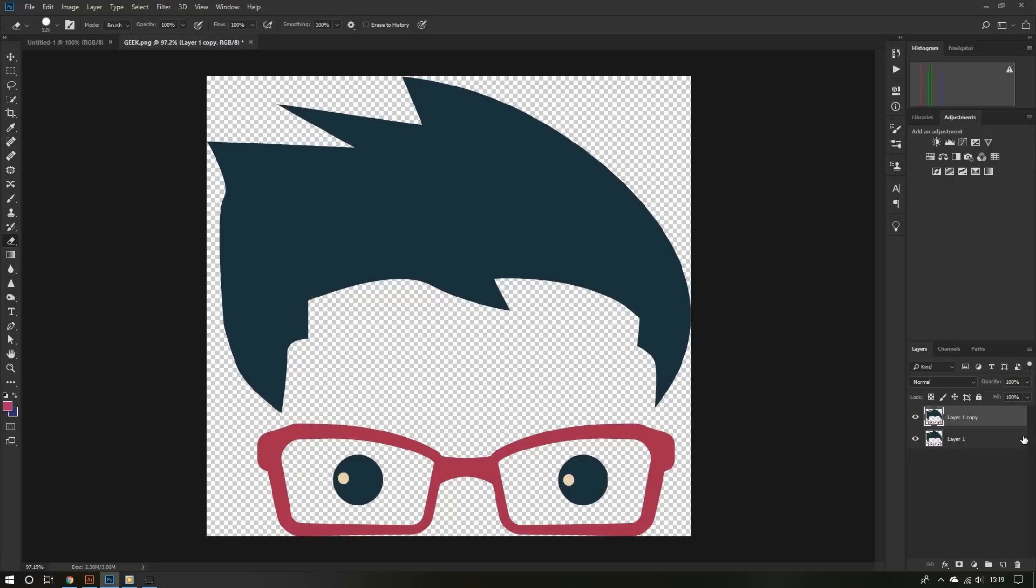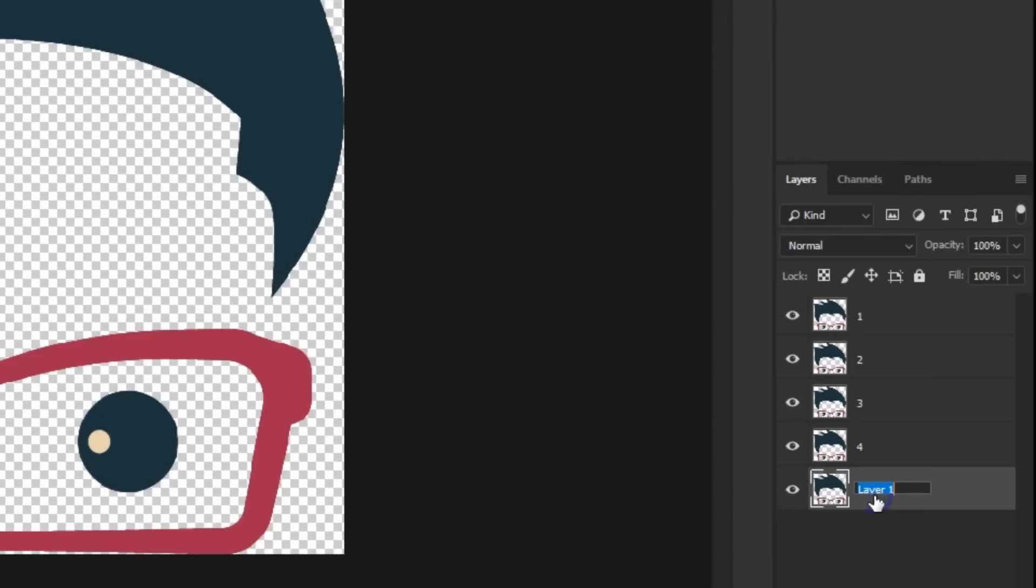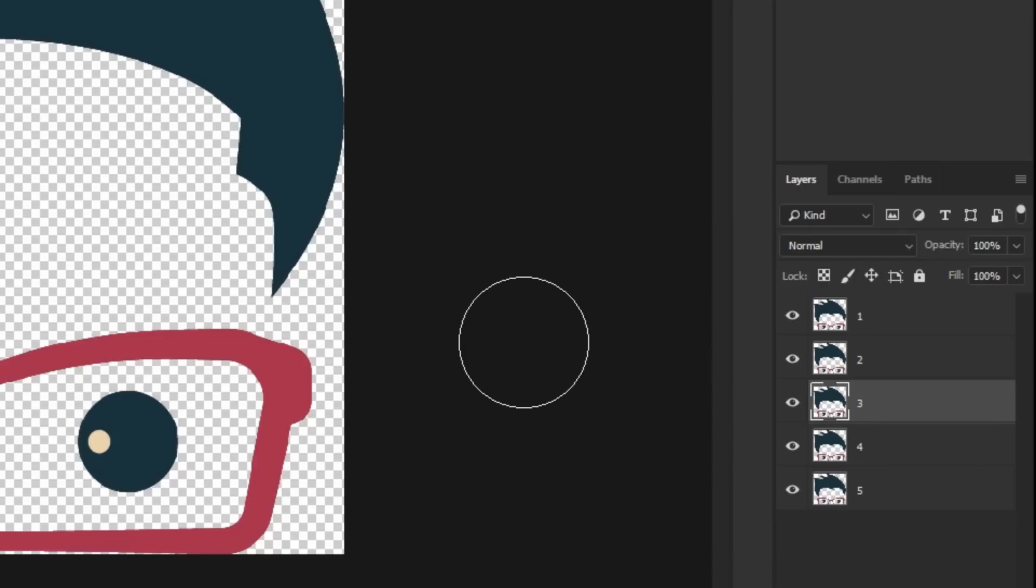Now I'm going to hit Command or Control J on my keyboard to duplicate this layer. Command J if you're on a Mac and Control J if you're on Windows. I'm going to create five different layers or versions of this artwork. Let me name them 1 through 5 to make it easier.